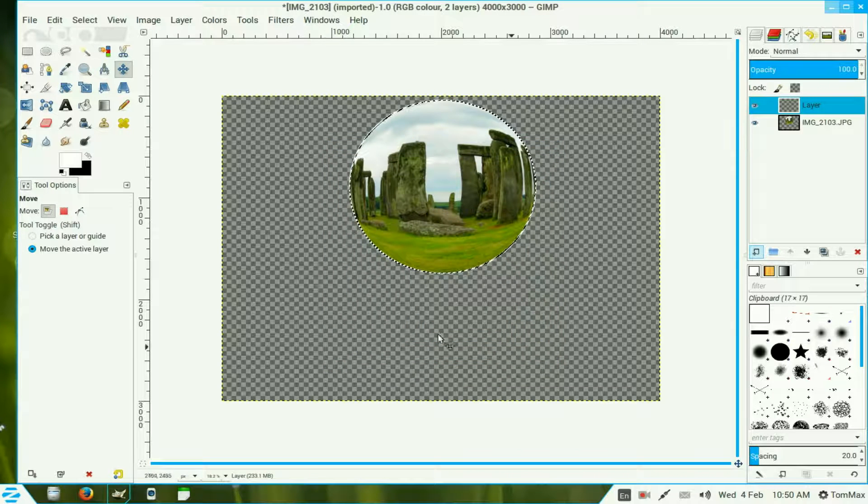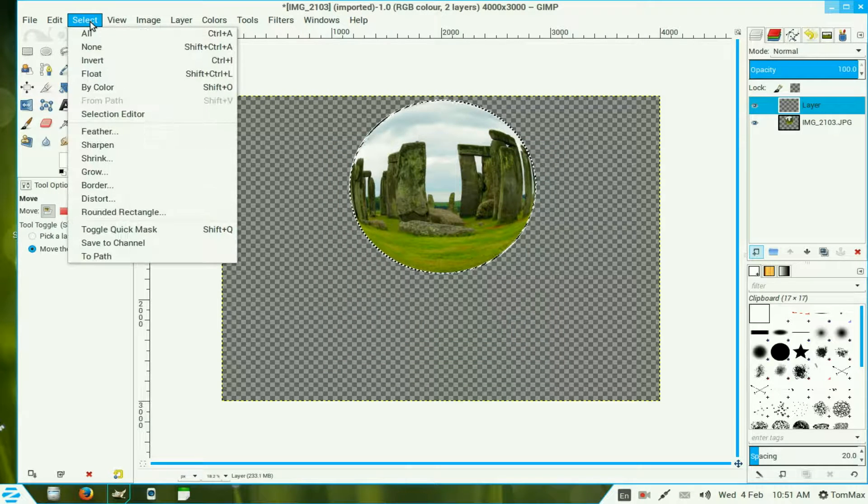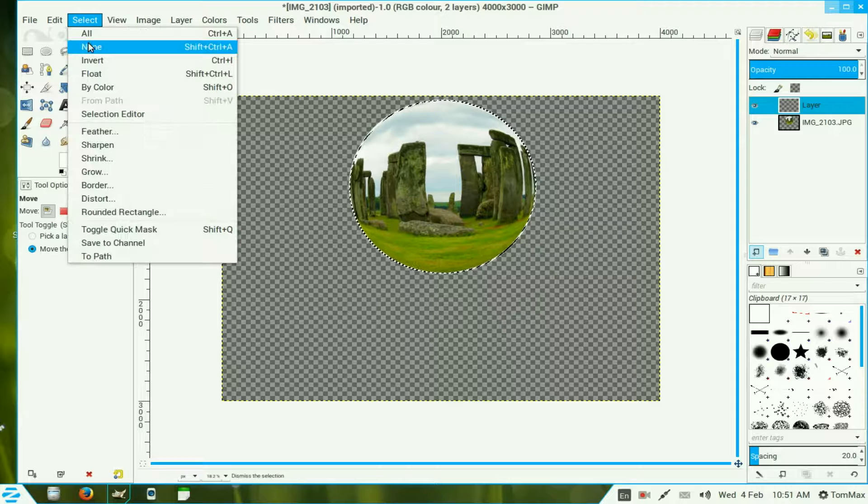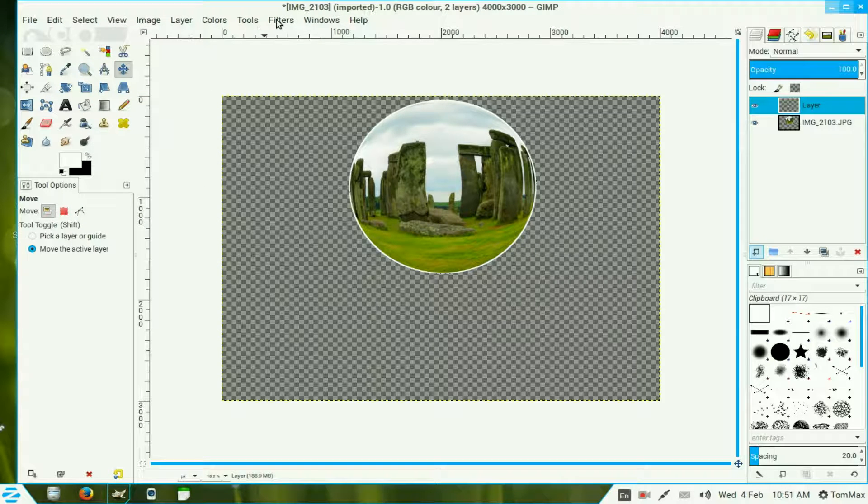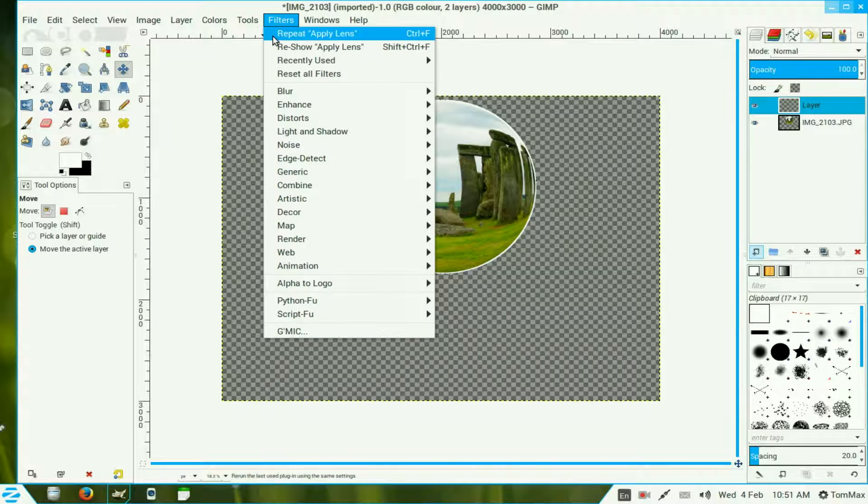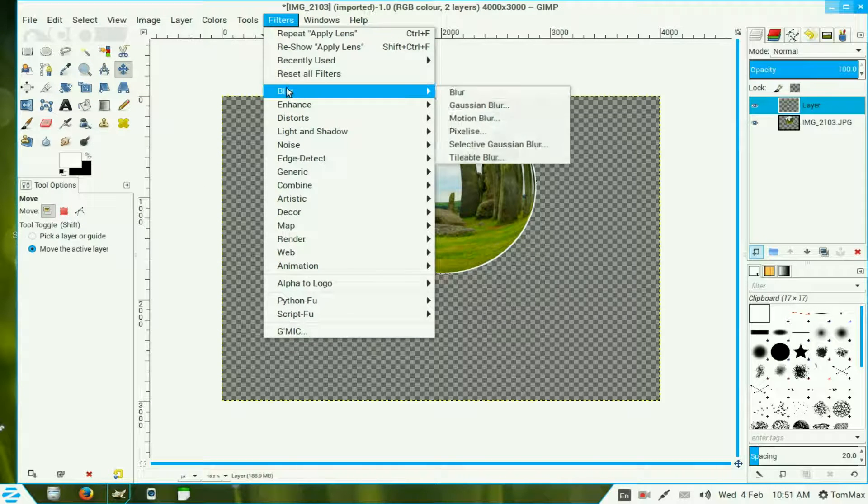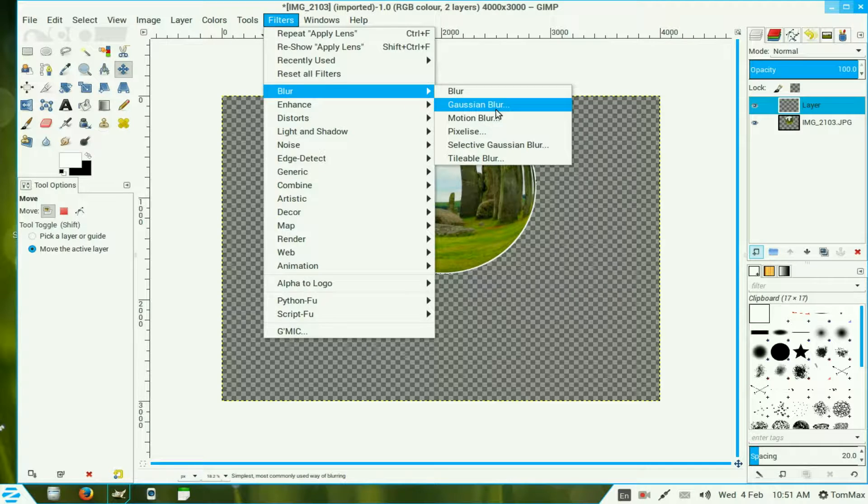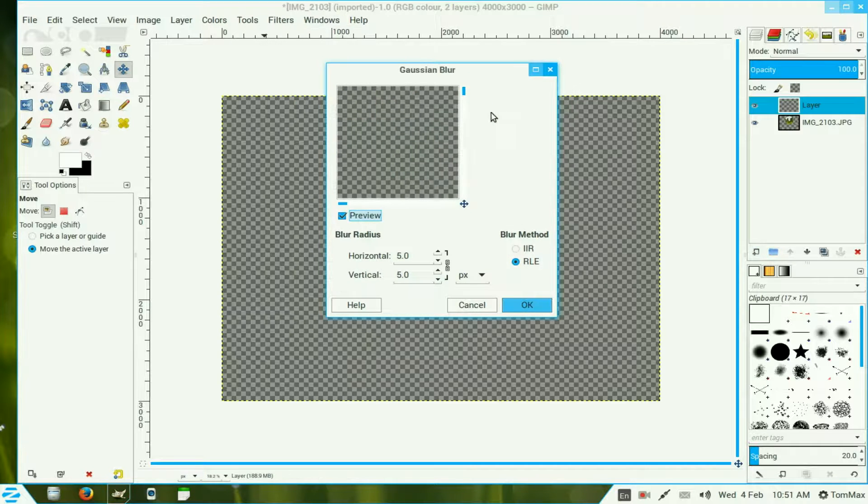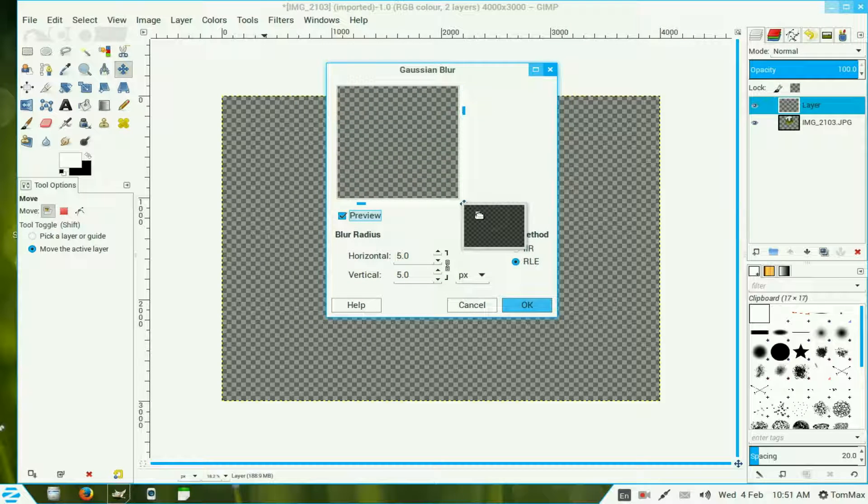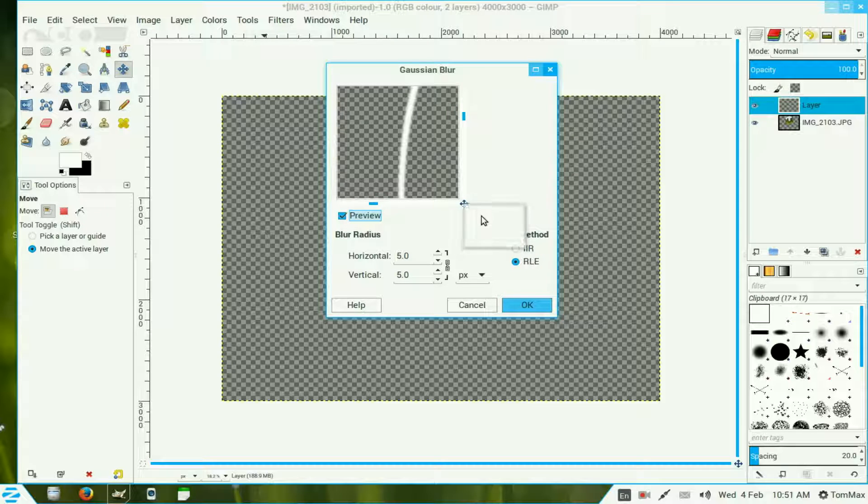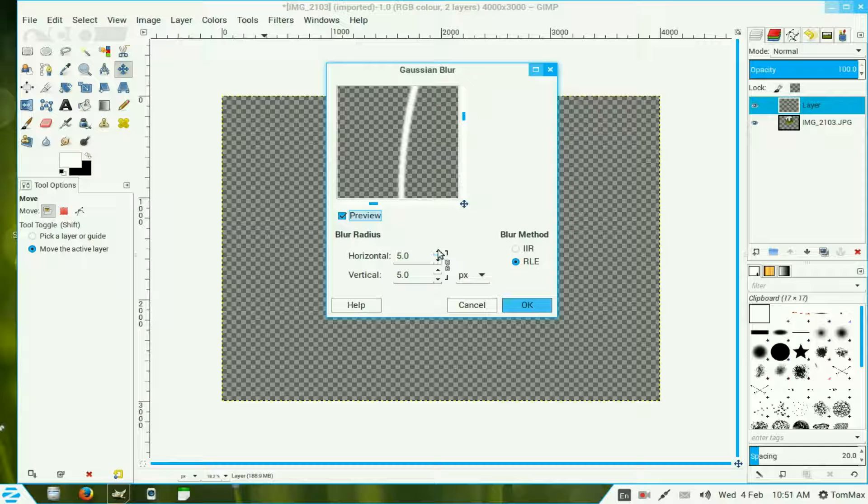Go to Select and select none. Go to Filters, Blur, Gaussian Blur. Now the compass point there gives you an option to move into the area where your circle is. Now it's not very blurred so we move that up to about 20, and then click OK.